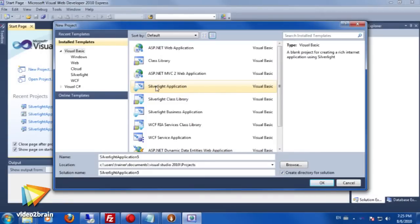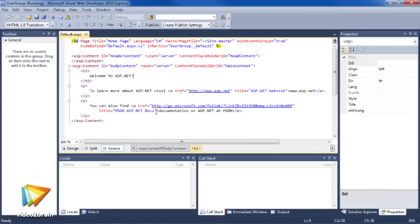A WPF application, various kinds of Silverlight applications, a classic ASP.NET page, an ASP.NET MVC page, and others.